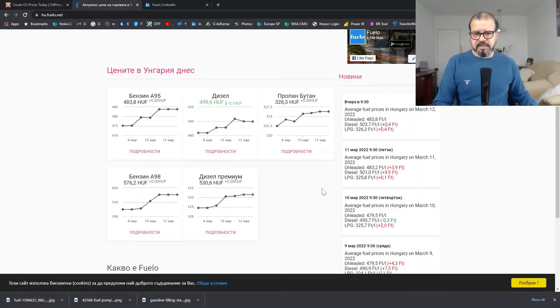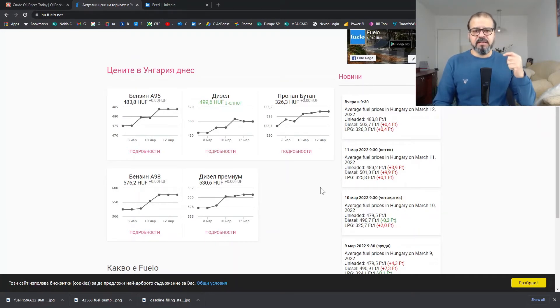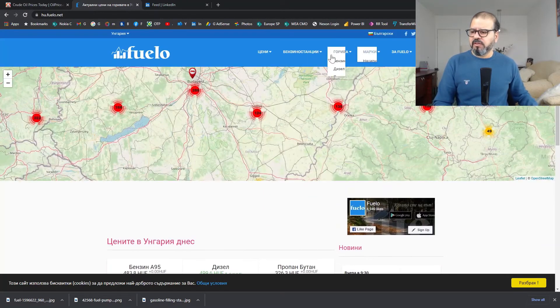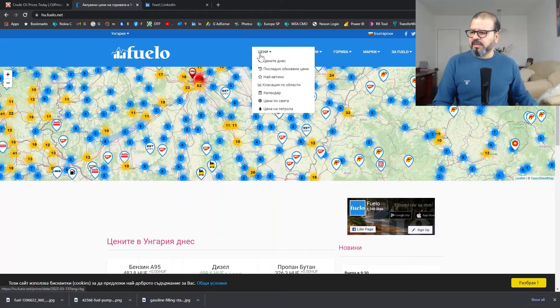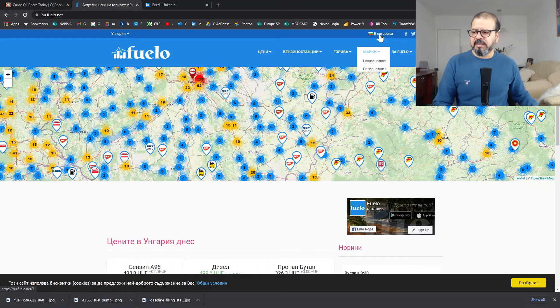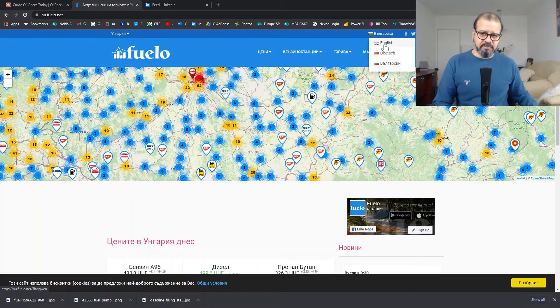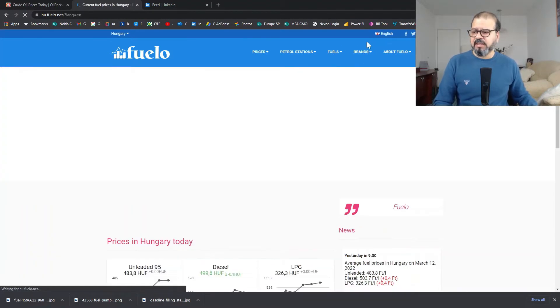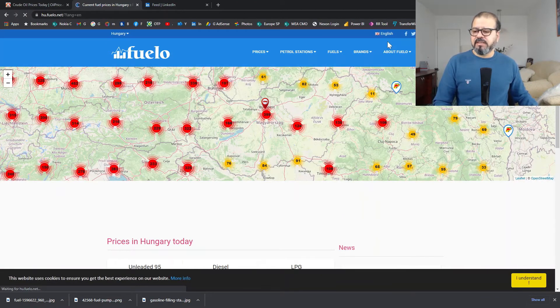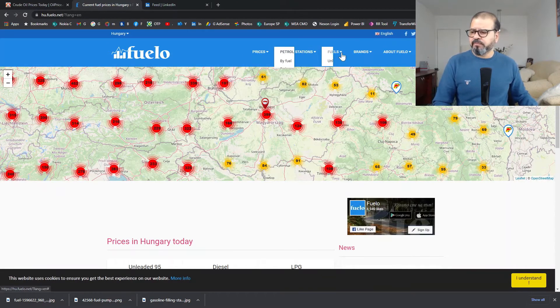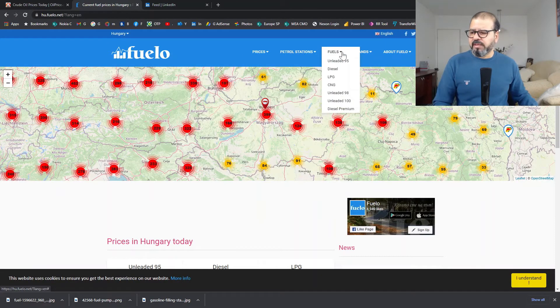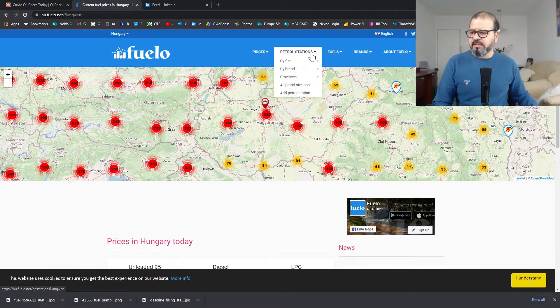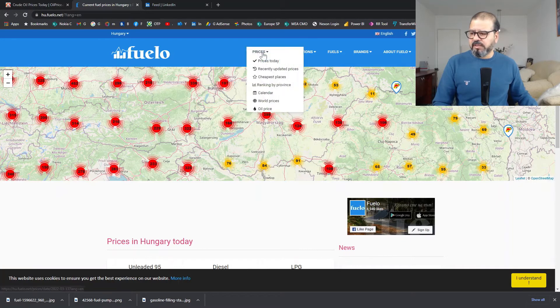The important thing is that we can also get global fuel prices out of this. If we go on the top, there are multiple options. I can see here I need to select the language first, the correct language. So, that is English in this case. Now, I can see multiple options here. There are fuel prices, local and global as well. What I will do is I will click on the world prices that is appearing here.